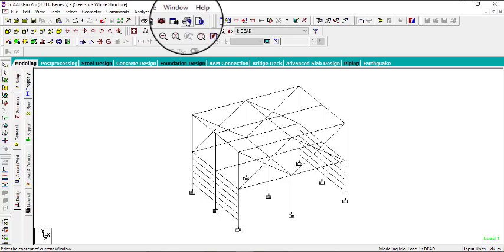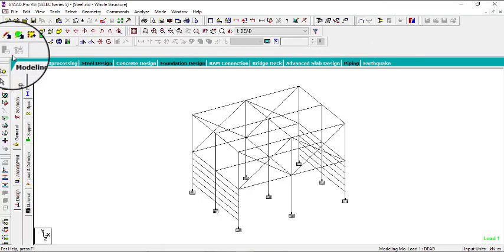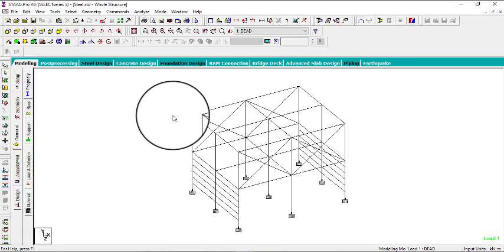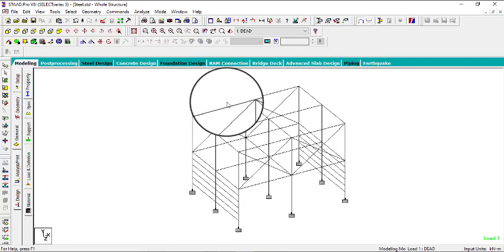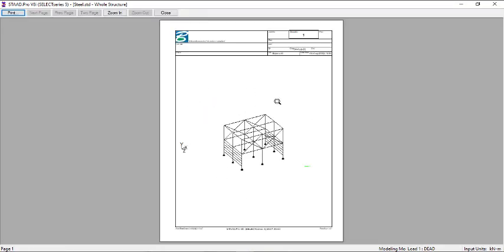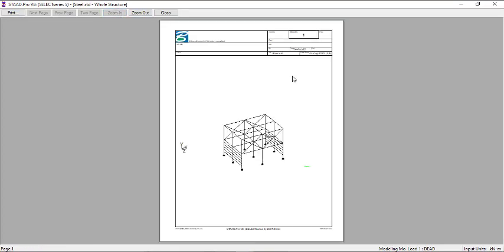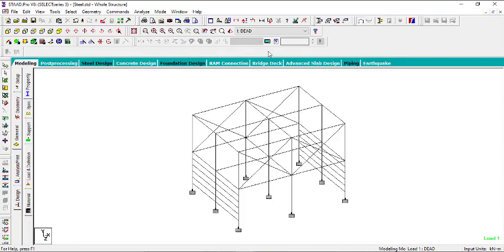Before printing, maybe you're not sure what it will print — whether it will include the ribbon at the top or the ribbon on the left. If you want to preview what will be printed, click on Print Preview Current View. When you click it, it shows you exactly what will be printed. This title block can be filled in by you, and you can zoom in to see everything.